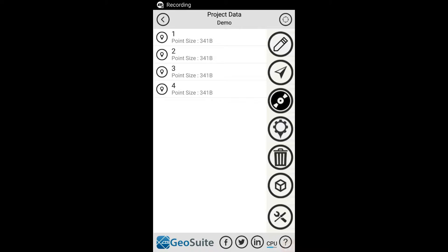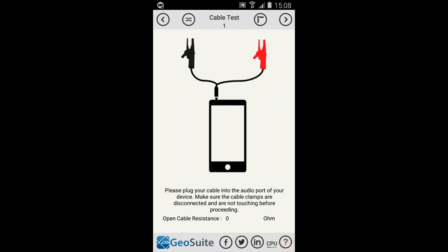To collect field data at a specific project point, the Acquire Data function must be used. Firstly, you will need to select the project point to which you want to collect field data. Then select the Acquire Data option from the Project menu options.